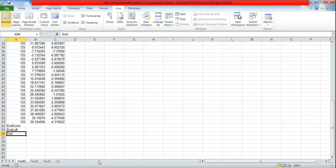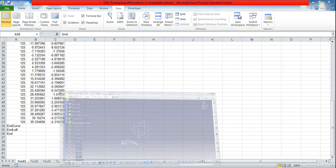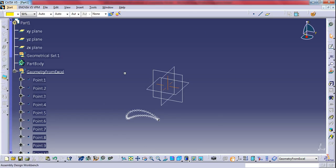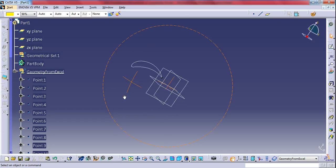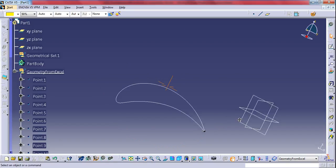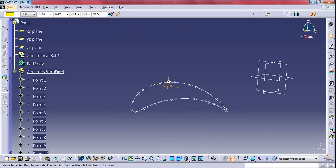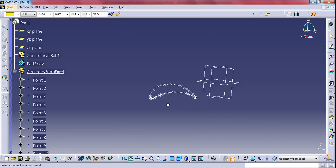Now go to CATIA. You will get an airfoil. So thank you guys. If any queries please comment below and please subscribe for further videos. Thank you.